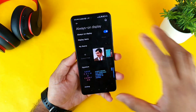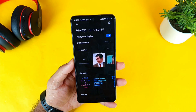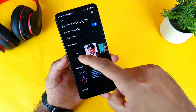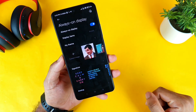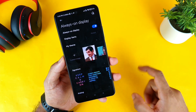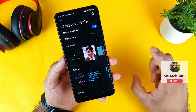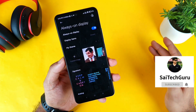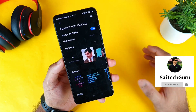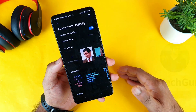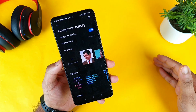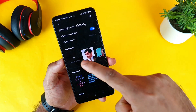Let's get started with the always-on display. Here you have the first option which is called the custom image. Here you can add the image and you can even add the GIF image as well. First let's see how to add the normal image, and then next I will show the GIF image.